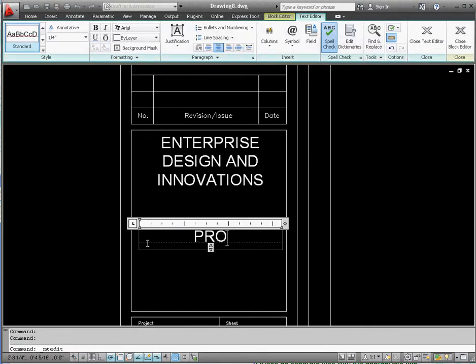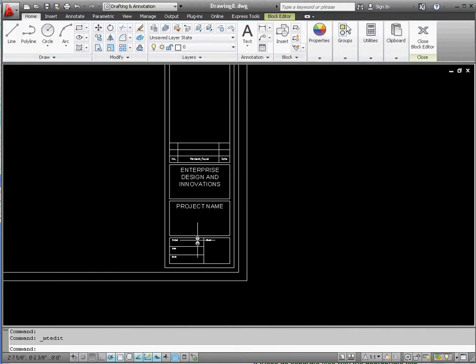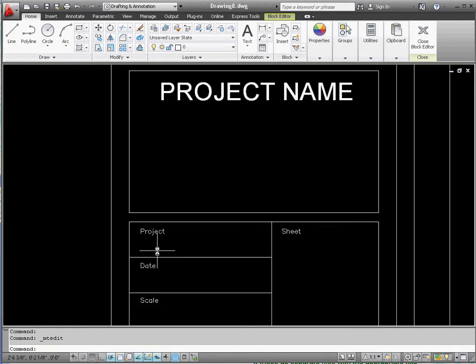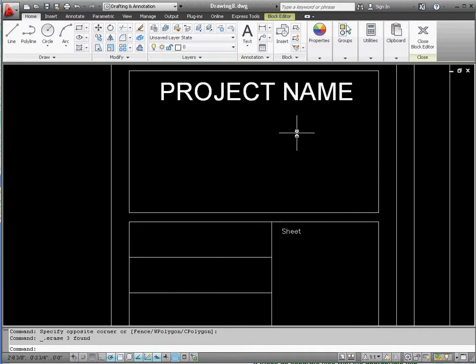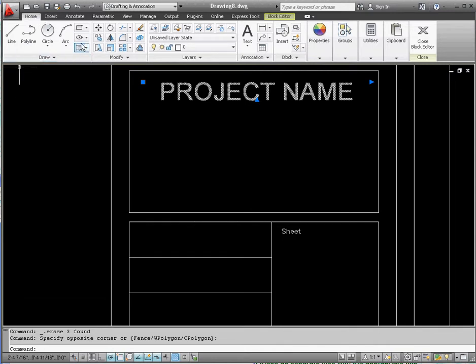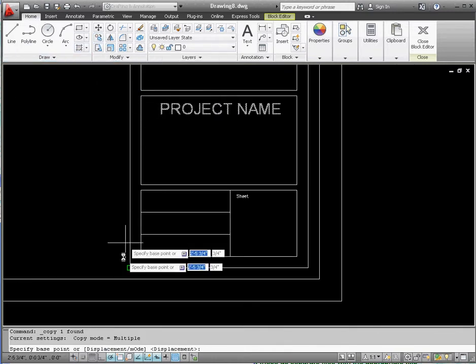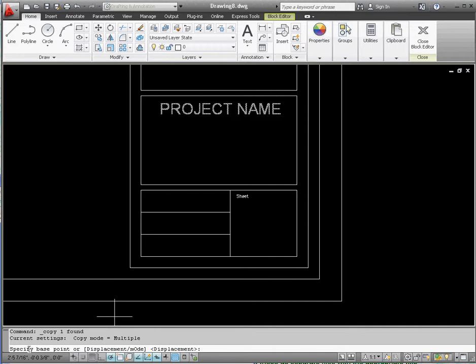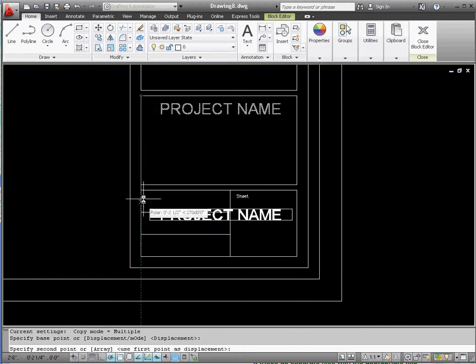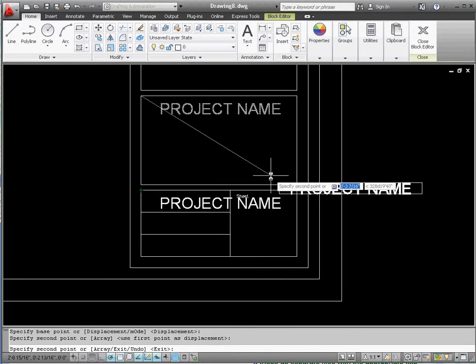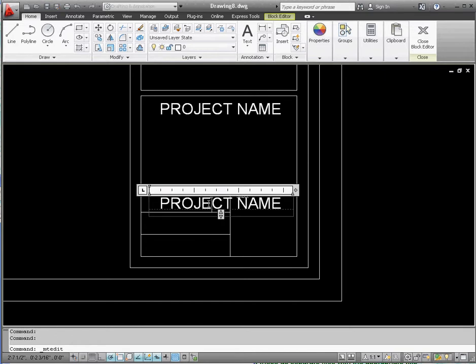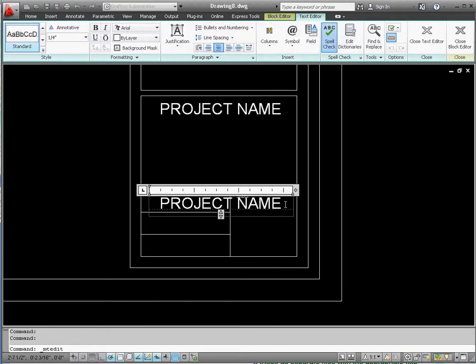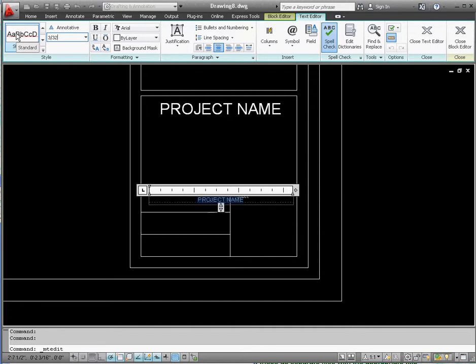Now we're going to do the same thing here. We have project date and scale. Get rid of those, select them individually if you like, or all of them at once. Press the delete button, get rid of that. Go to project name, again go to the copy command. Once you're clicking that, if you look at your command line, it says specify base point or displacement mode. You don't have to change anything in the command line, but click in this point here, and click on that point there, and it copies that text down here. This text is really big, but we're going to change that text size. Click inside of that, select all of the text. Instead of a quarter of an inch, we're going to type in 3/32nds of an inch, 3 divided by 32, and then enter. It makes our project name really small.